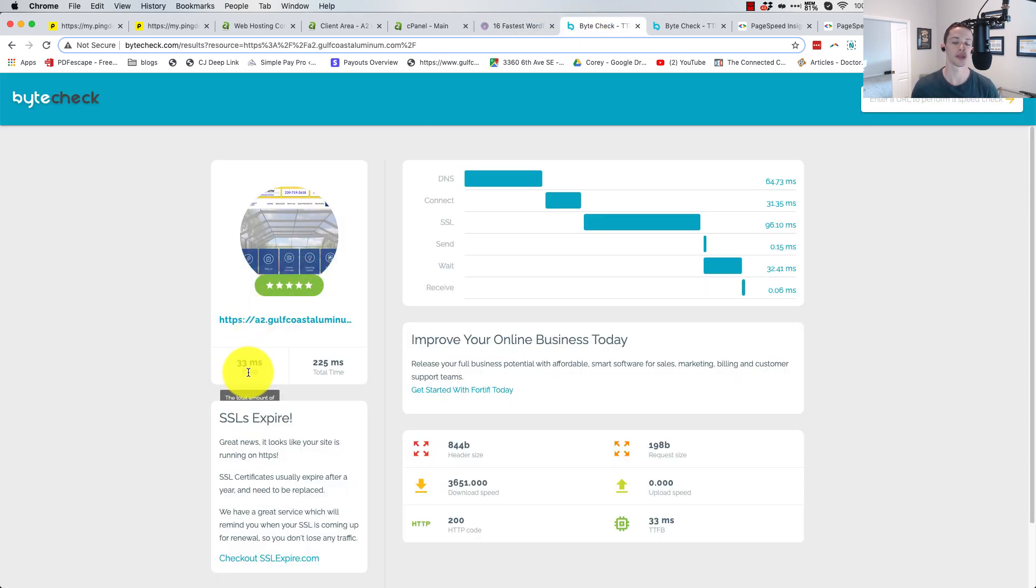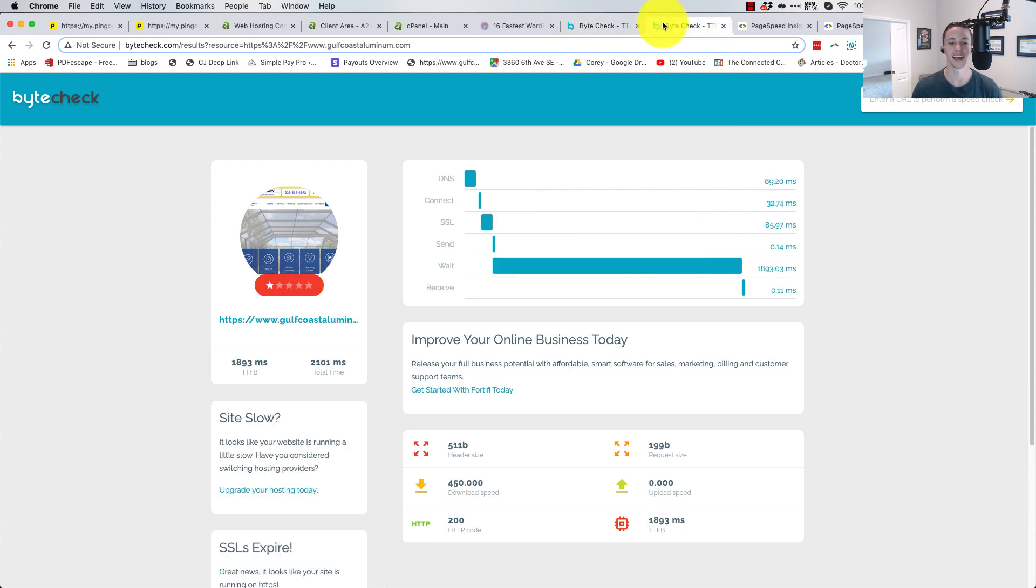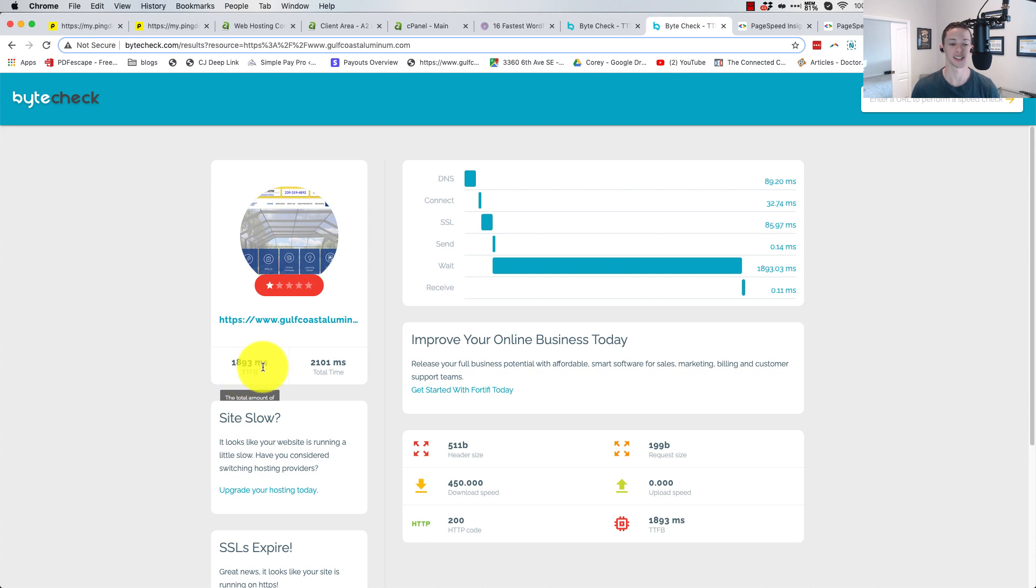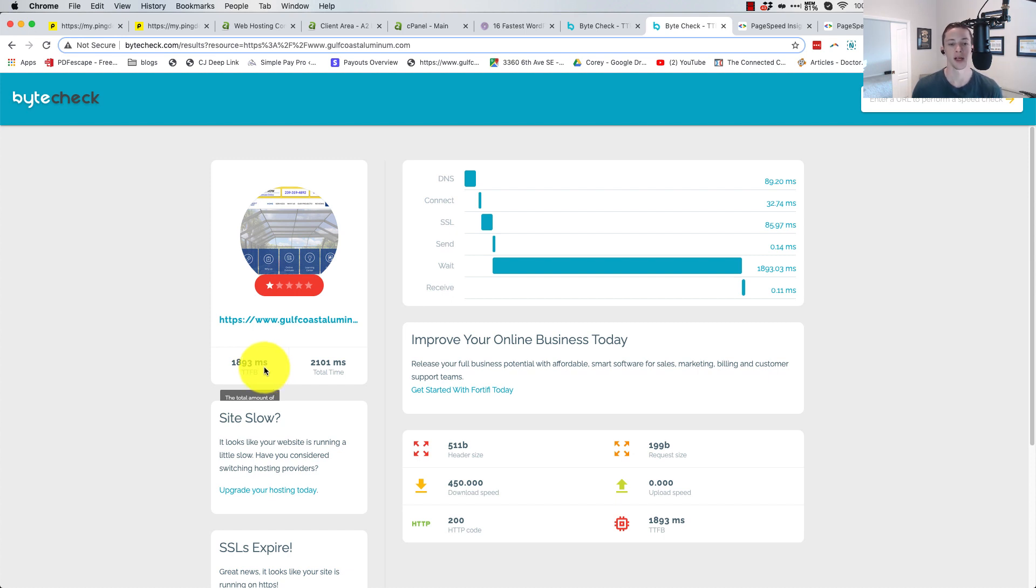A2, killing it, 33 milliseconds. And then HostGator, somewhere way back in the back of the packet, 1893 milliseconds. And this is consistent. I actually ran this test a couple times because I was like, wow, this is freaking slow, right? Is this an error? No.